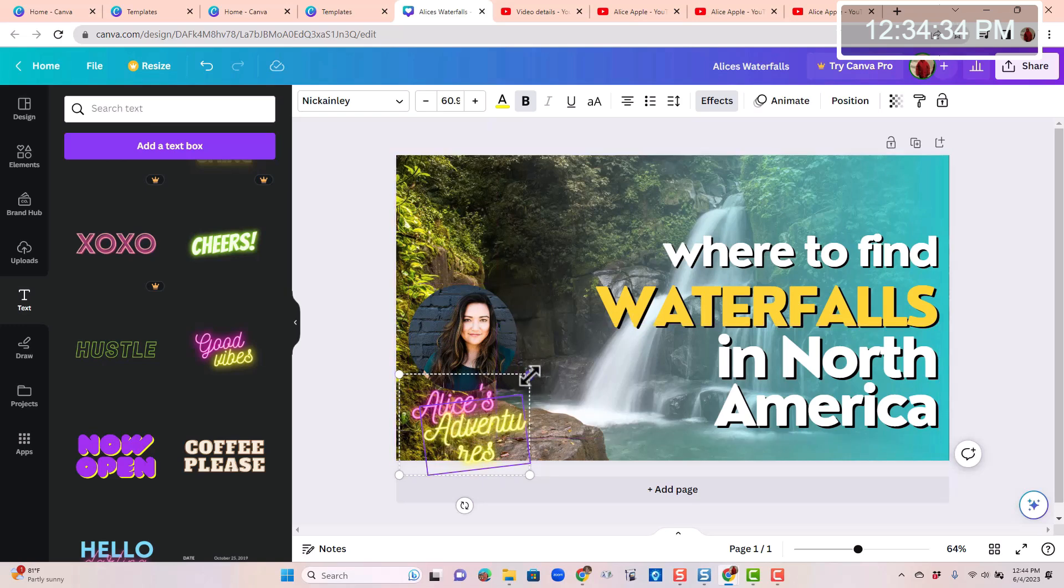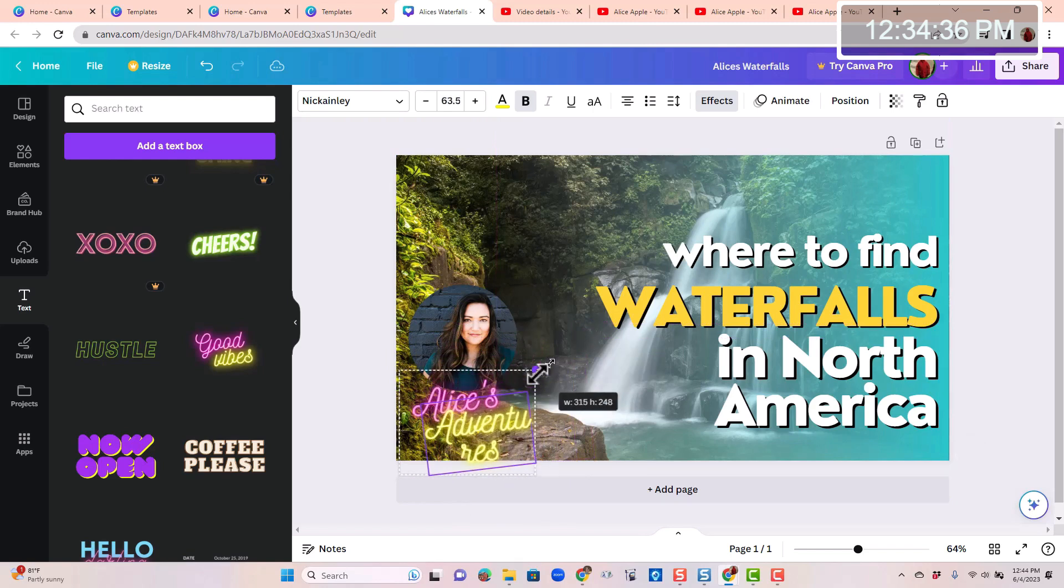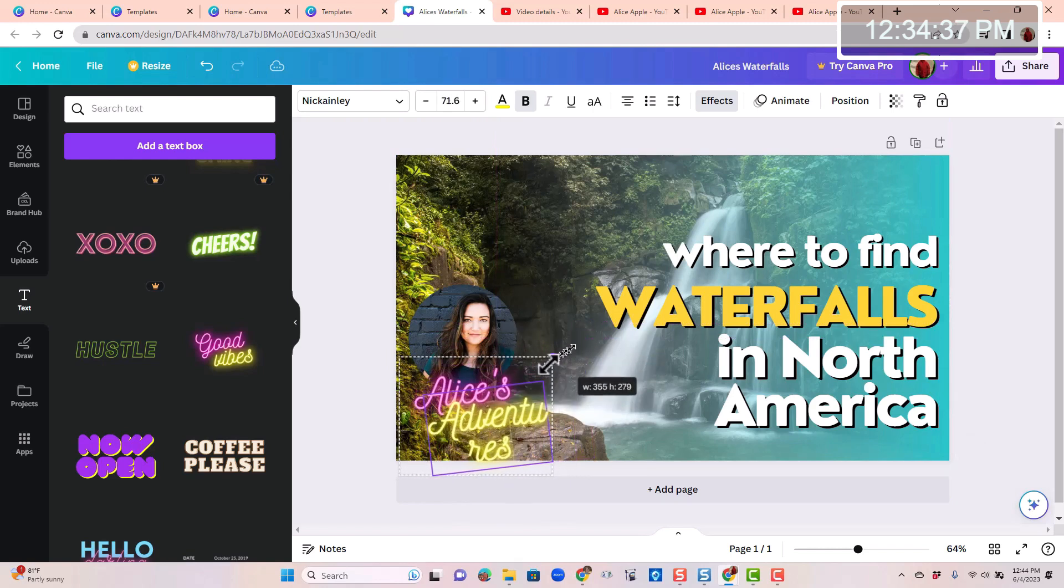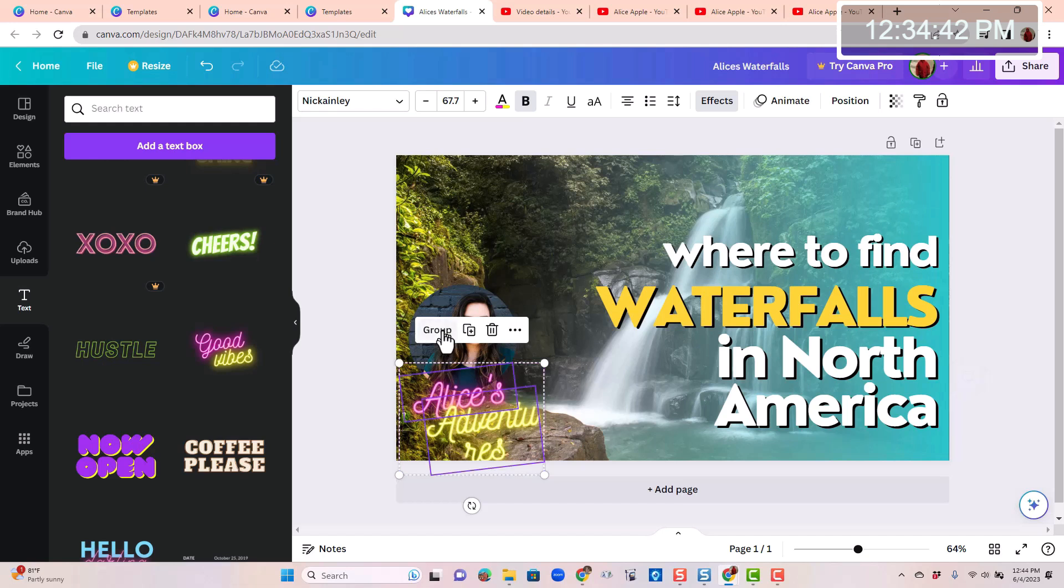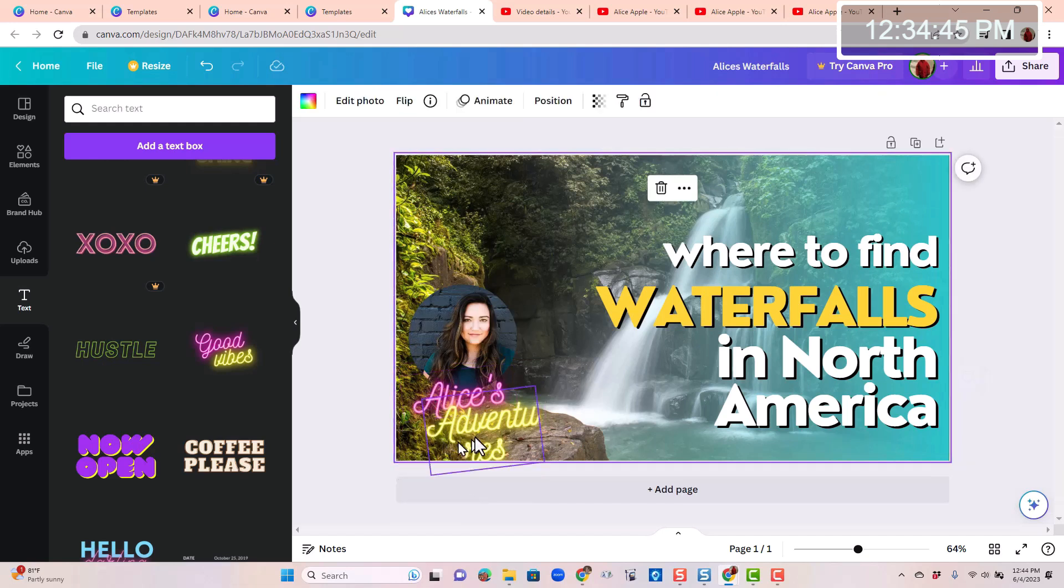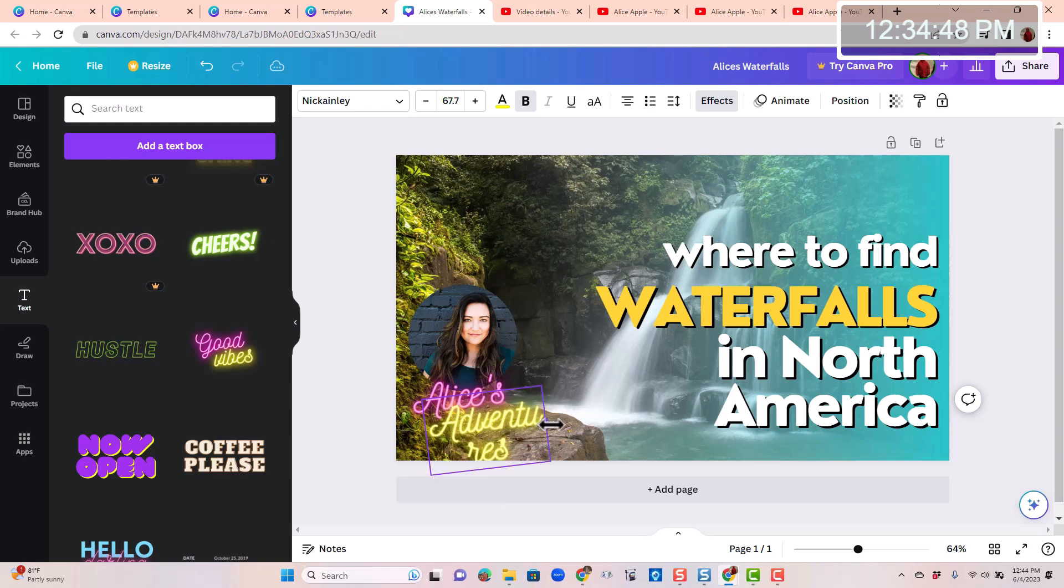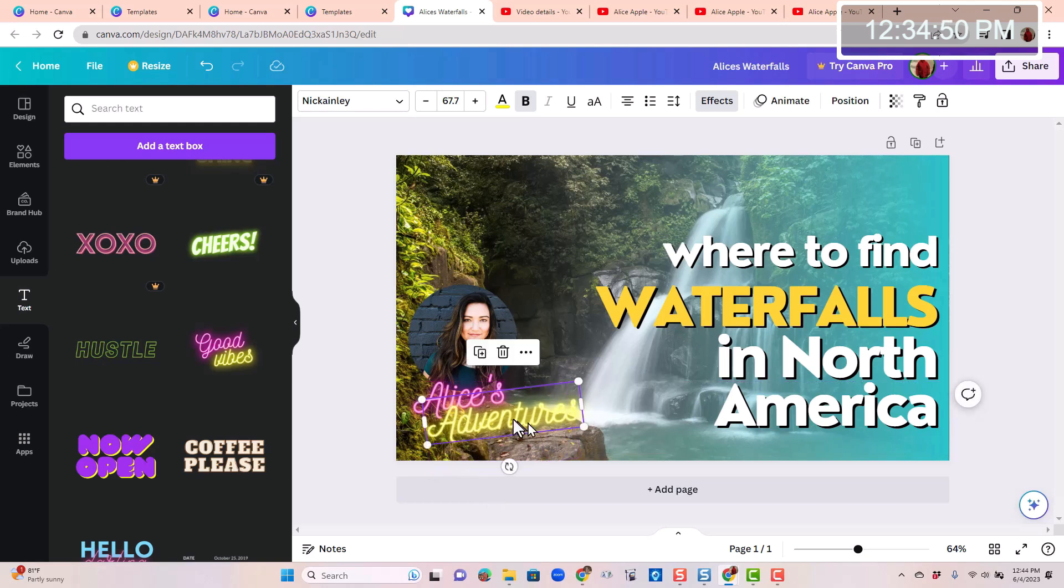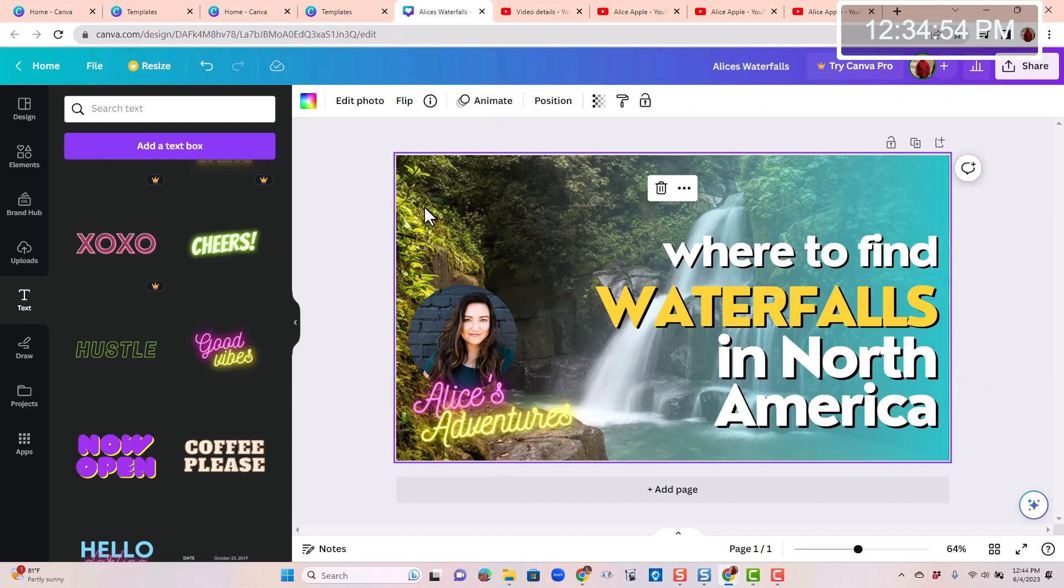And this is a group. So when I resize it, it doesn't change the frame size. What I have to do is ungroup so that adventures is separate from Alice's. Now I can click on adventures and I can change the width so that adventures fits. Put it wherever I want. I like it.